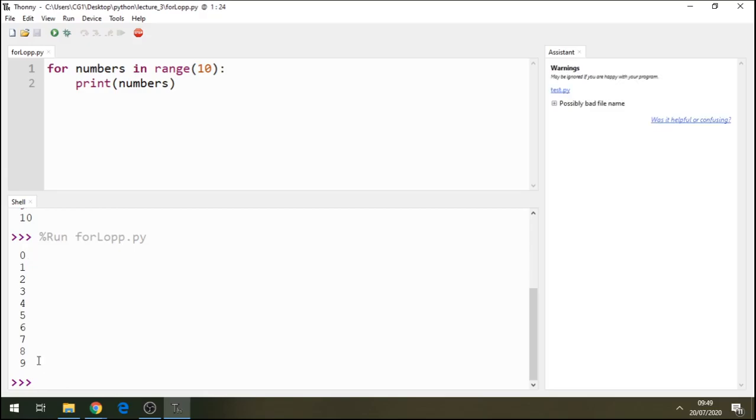There's no 10 there. Now, because we wanted to print from 0 to number 10, we need to add 1, print it to 11.